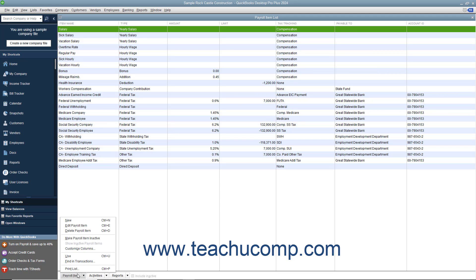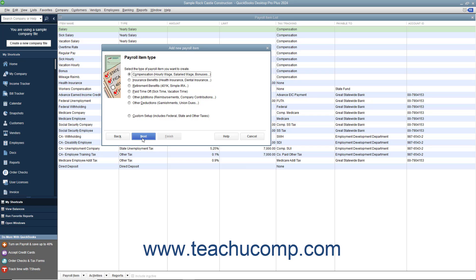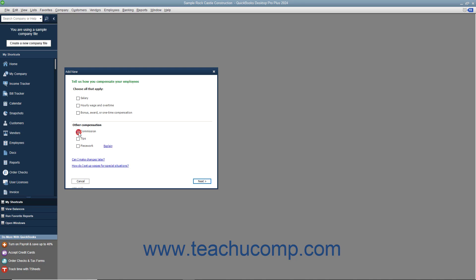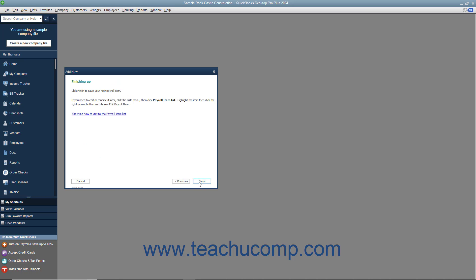To add a new payroll item, click the Payroll Item button in the lower left corner of the payroll item list, and then select the New command from the pop-up menu that appears. In the Add New Payroll Item window, simply answer the questions posed to you on each screen, and click the Next button until you have set up the new item. Click the Finish button when you are done to add the item into the payroll item list.